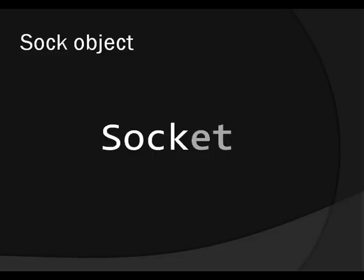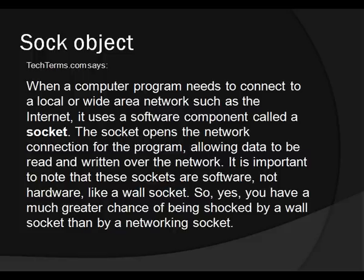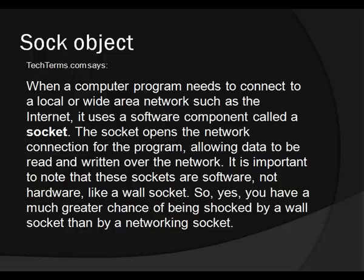Now you might be wondering, what is a socket? And I'm not gonna tell you to Google that one, because that one is actually important. So let me give you a little definition I got from techterms.com. And they are very good. And they give us this. When a computer program needs to connect to a local or wide area network, such as the internet, it uses a software component of a socket. The socket opens the network connection for the program, allowing data to be read and written over the network. It is important to note, now get this, this is a joke, are you ready? It is important to note that these sockets are software, not hardware, like a wall socket. So yes, you have a much greater chance of being shocked by a wall socket than by a networking socket. Get it? Okay, yeah, I guess you get it. Okay, fine. So that's techterms.com, and they're very good.